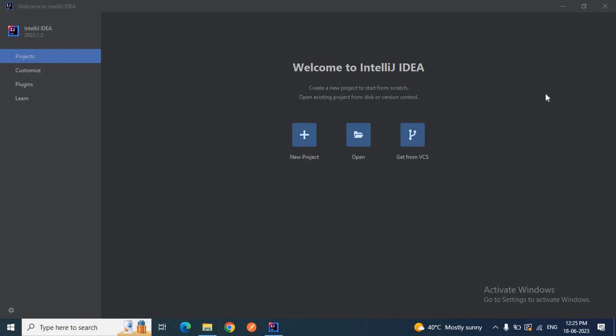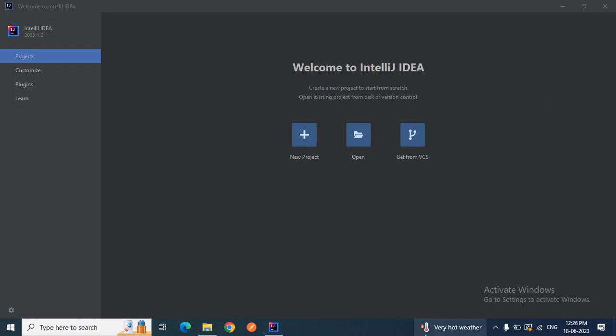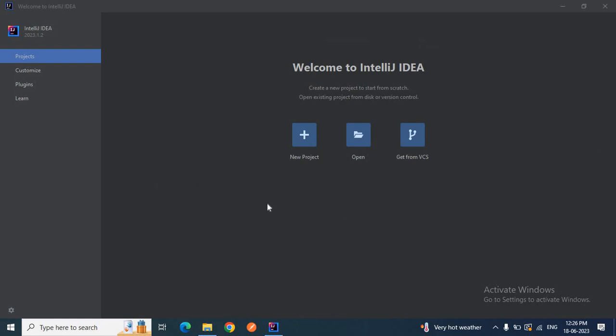I hope you know how to install IntelliJ IDEA on your machine. If you don't know, please let me know in the comment box so that I can help you in a separate video. For this video, I am assuming you already know how to install IntelliJ IDEA. So without wasting much time, let's get started. First, you can see I have already opened my IntelliJ IDEA.